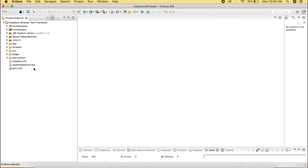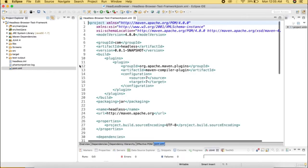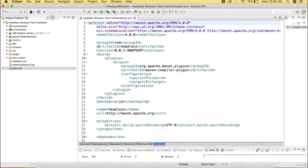In this session we will learn about adding dependencies for the project. We are going to use three major headless browsers: PhantomJS, HTMLUnit driver, and Chrome driver, along with Selenium. We will need four major dependencies: one for Selenium, one for Chrome driver, one for HTMLUnit driver, and one for PhantomJS.